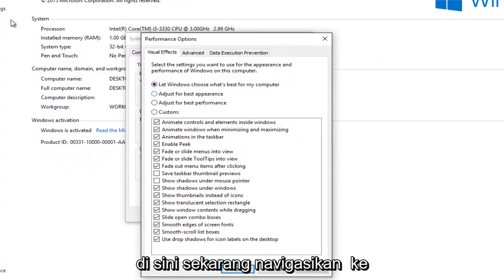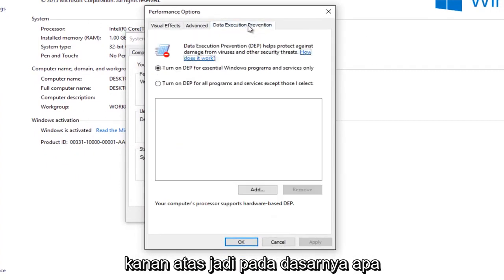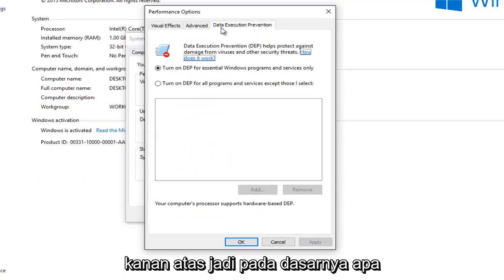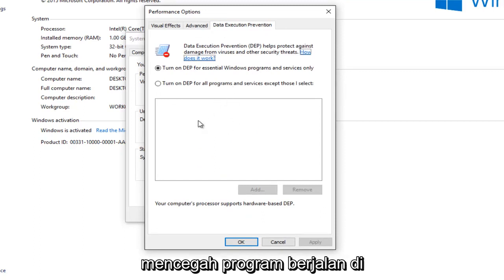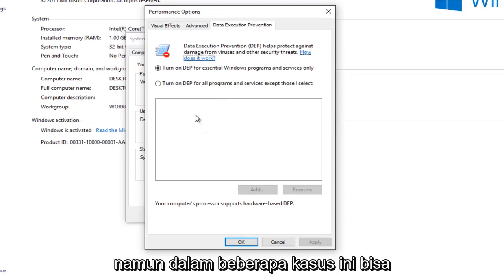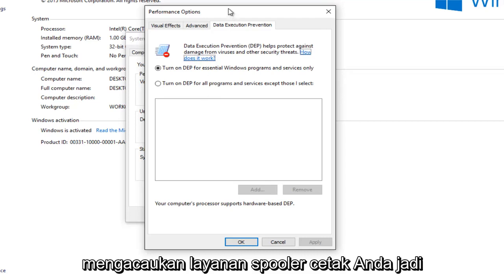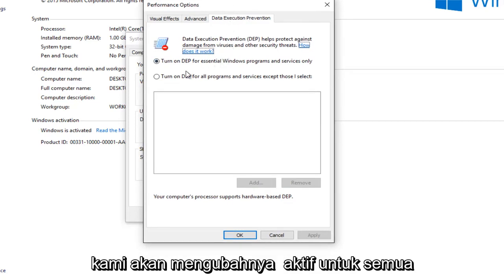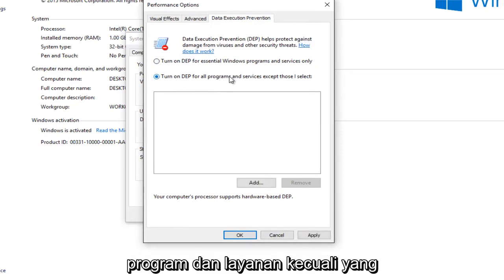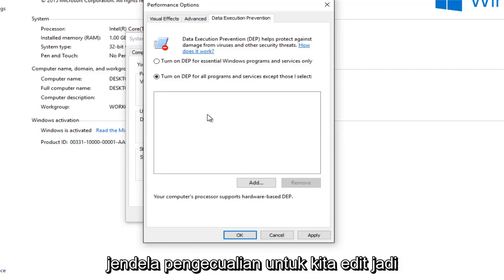Now navigate over to the Data Execution Prevention tab at the top right. So basically what the Data Execution Prevention is, it's designed to prevent bad programs from running on your computer. However, in some cases this could be messing up your print spooler service. So we're going to turn it on for all programs and services except those that I select. And this will open up the Exceptions window for us to edit. So we're going to just left-click on this Add button right here.